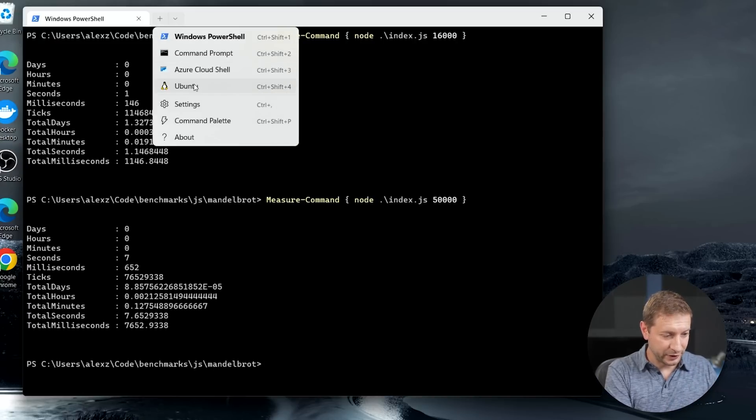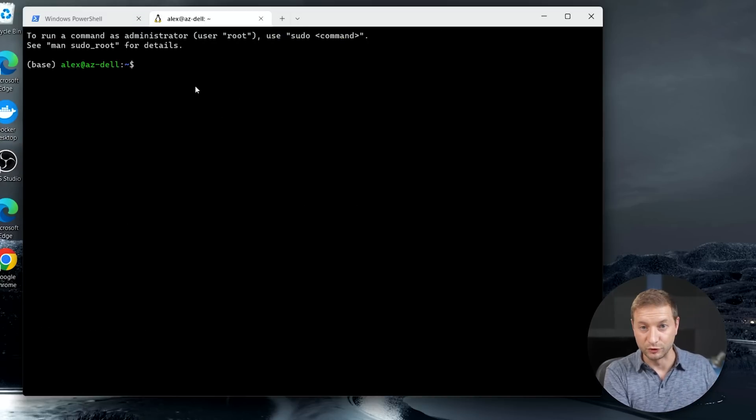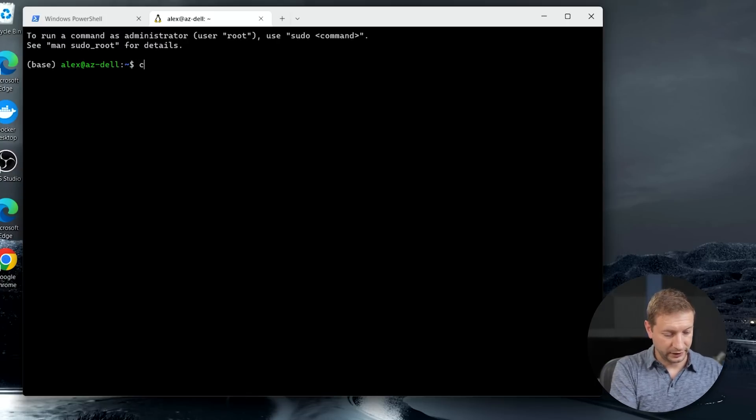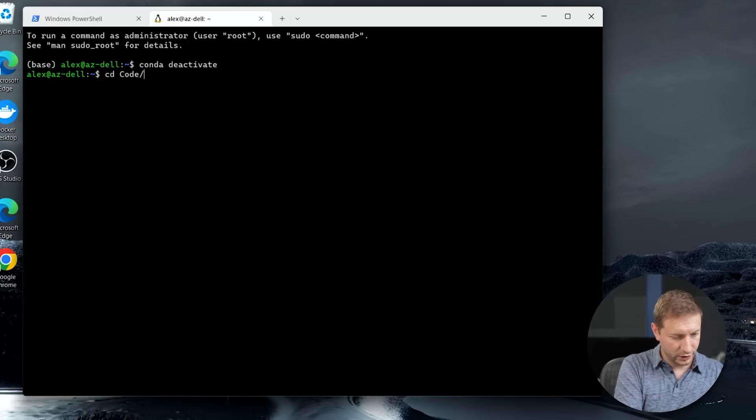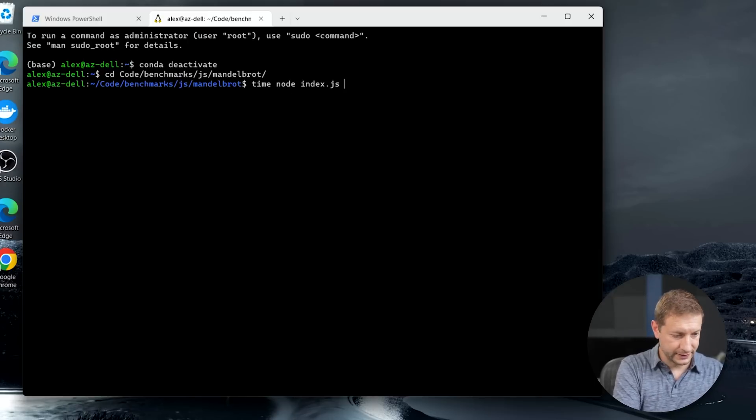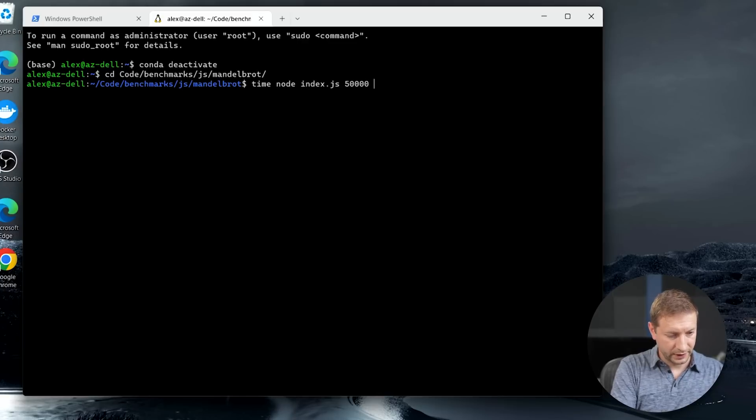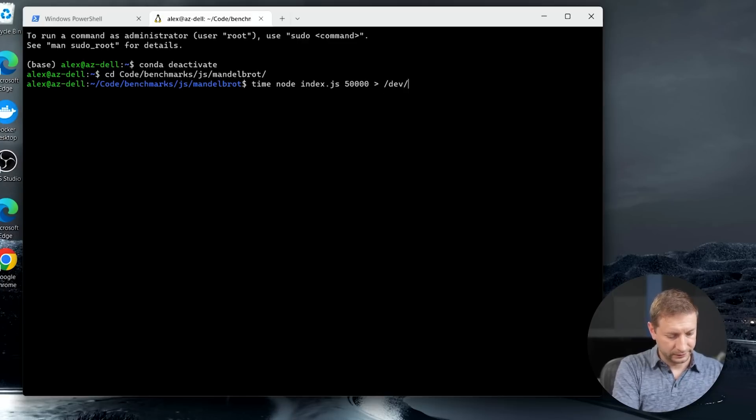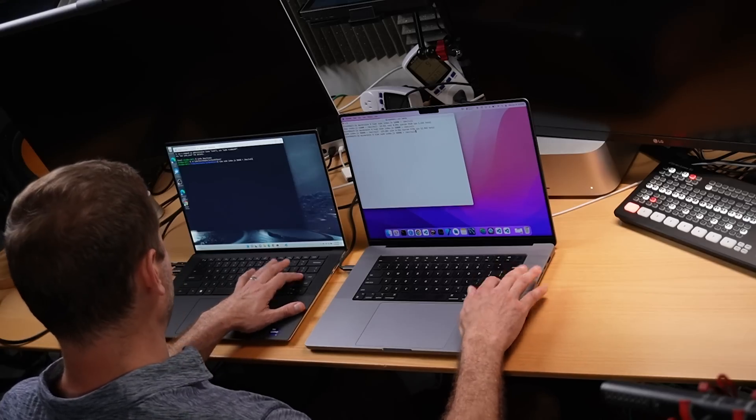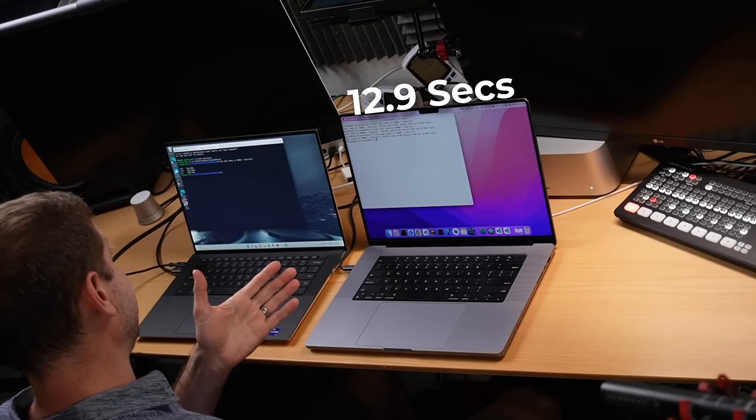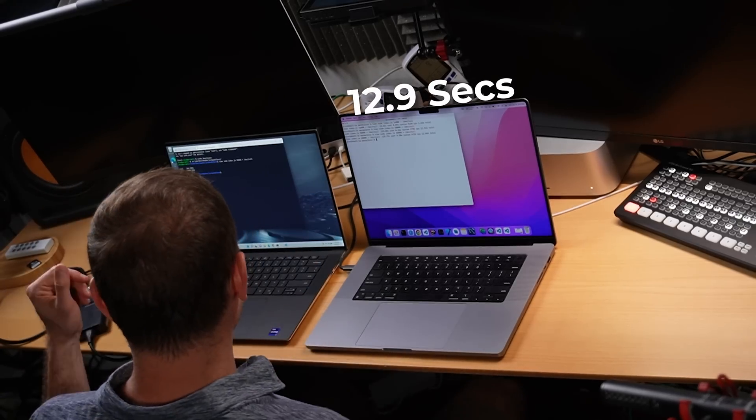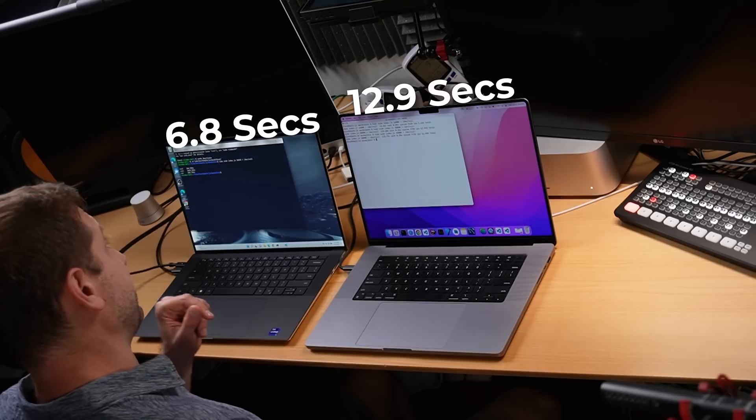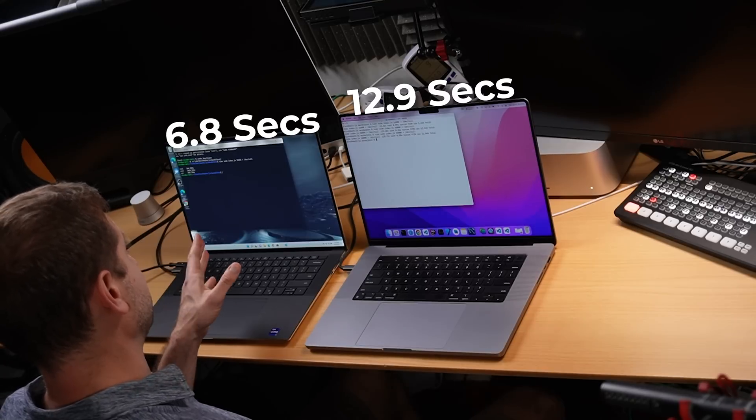I'm going to pop open a new tab called Ubuntu because this is Windows subsystem for Linux version 2. I have it installed here. So I'm going to head over to that folder where I have the code. And here I can use the time command because it is Linux. And I'm going to do the same thing. 50,000. We're going to pipe that to dev null. And I might as well run it on the Mac as well at the same time. Let's go. Wow. Okay. So 12.9 seconds on the Mac, about the same. 6.8 seconds this time on the Core i9 machine using Linux.